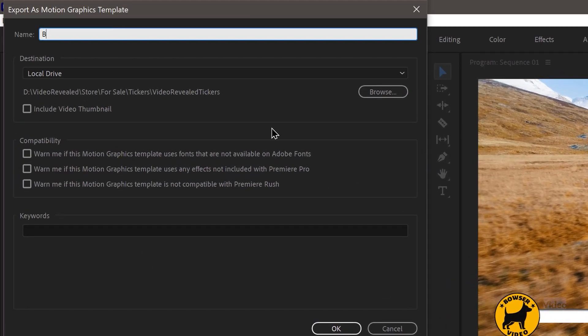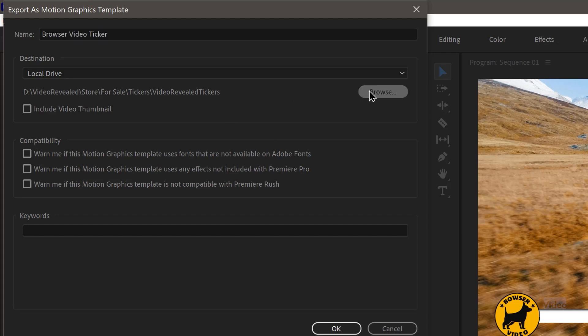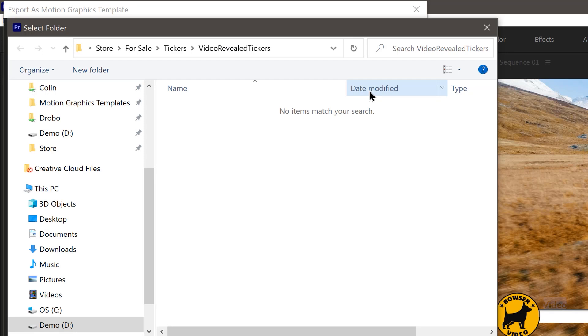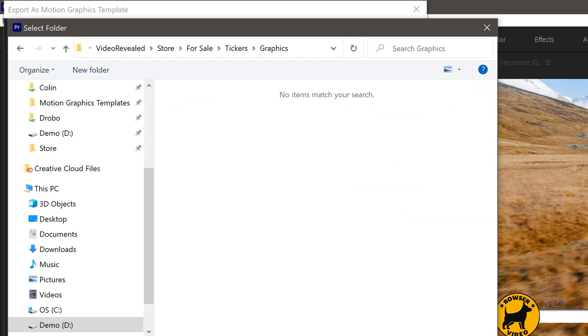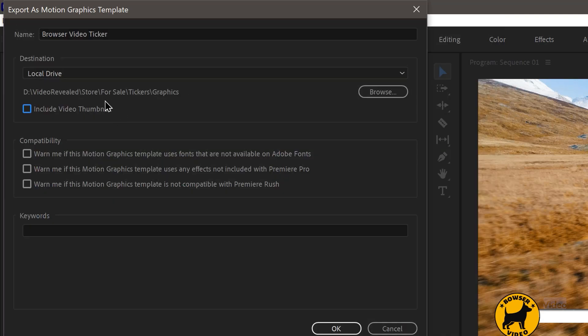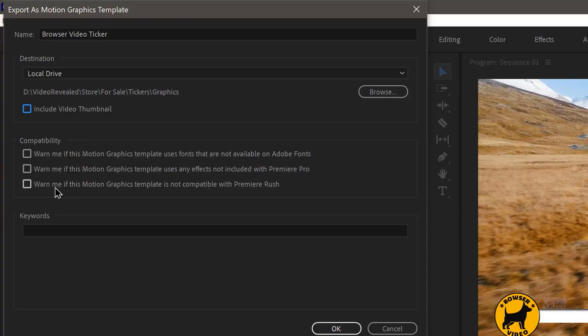And we'll call it Browser Video Ticker and click browse. And I'll stick it in my graphics. You can include a thumbnail, but you don't want to do it for these because they're a minute long and it would actually have to render and embed a minute of video. So don't do that. You can also set compatibility: warn if this template uses fonts that are not in the Adobe fonts, warn if the graphics uses any effects that are not included, and warn me if the motion graphics template is not compatible with Premiere Rush.